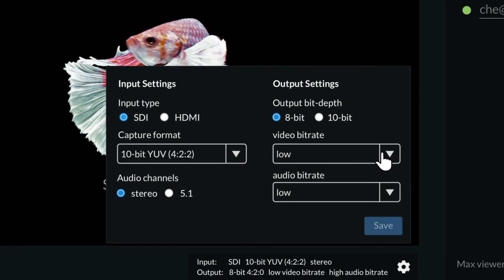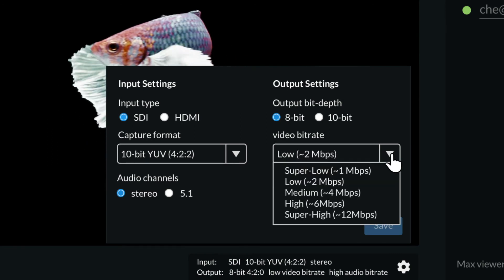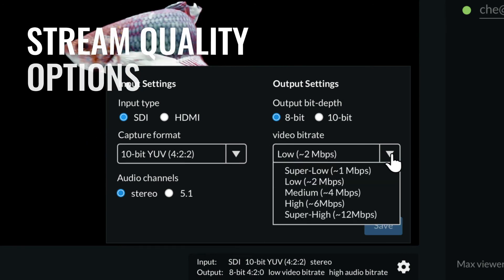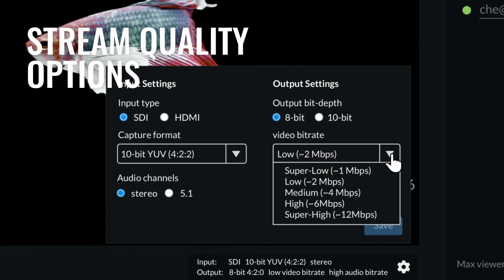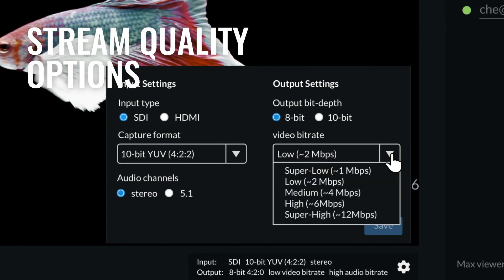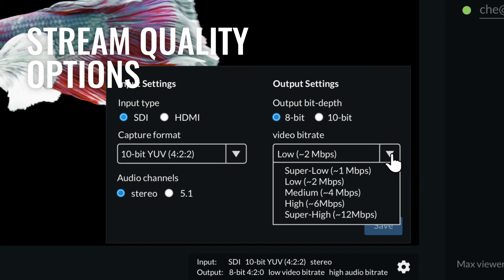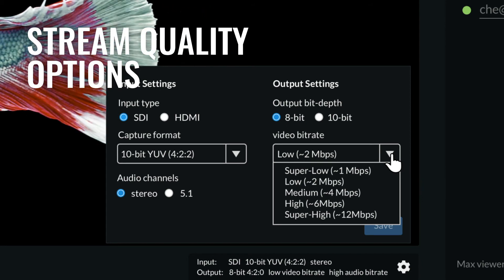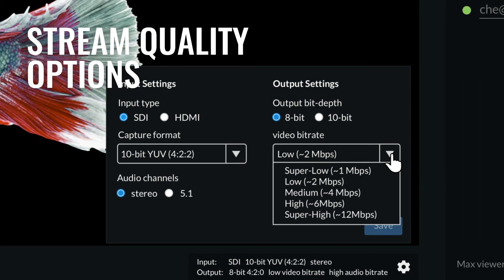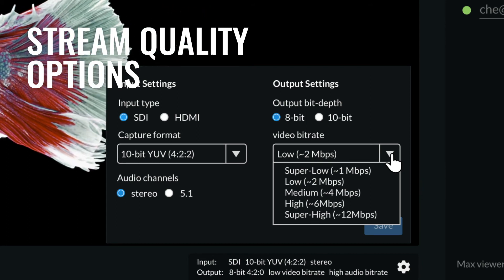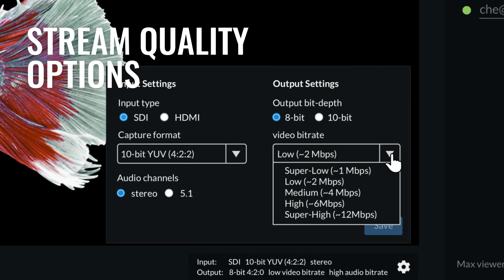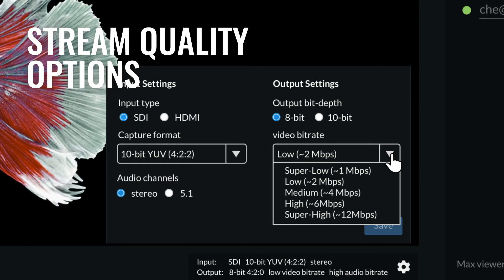Depending on available bandwidth, you also have the choice to stream in super low, low, medium, high or super high quality, all of which support remote presenting or viewing.